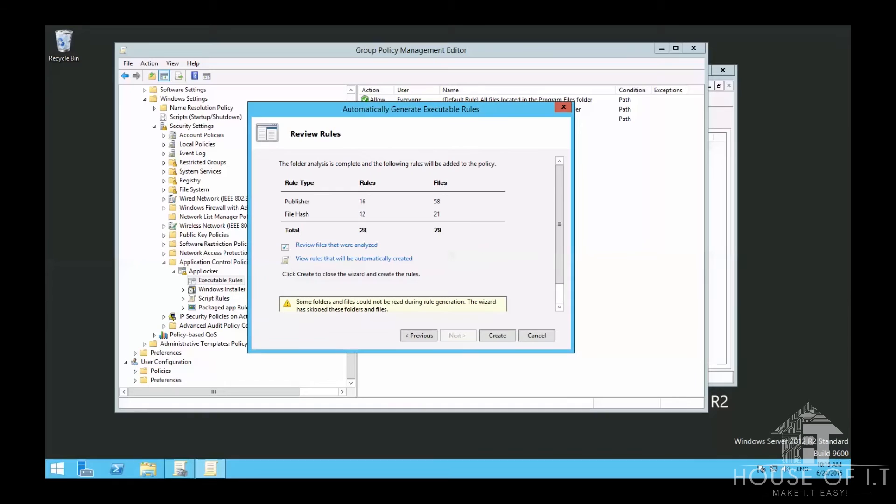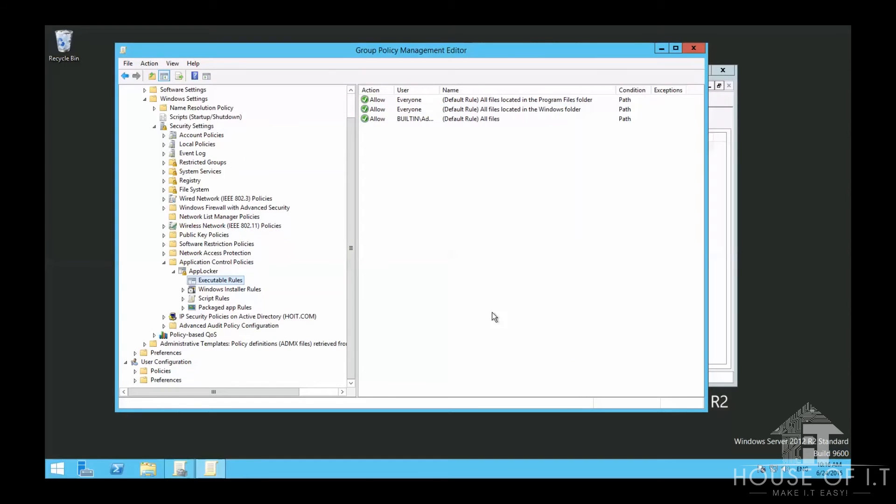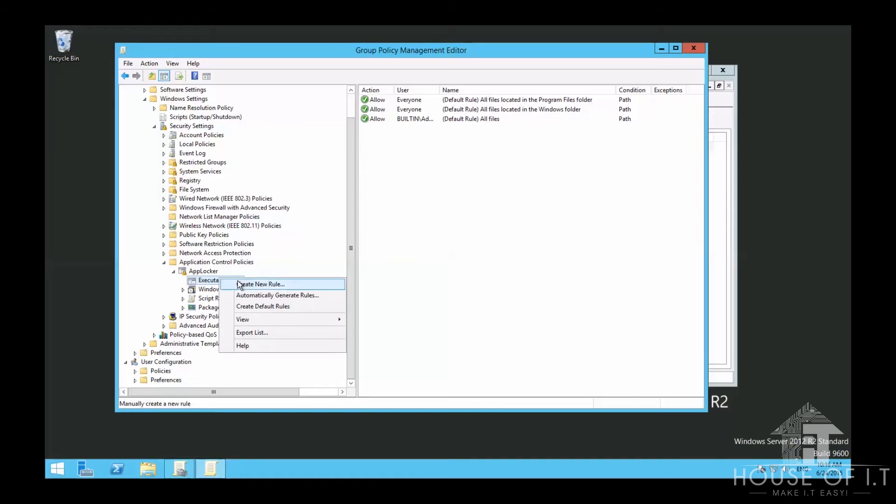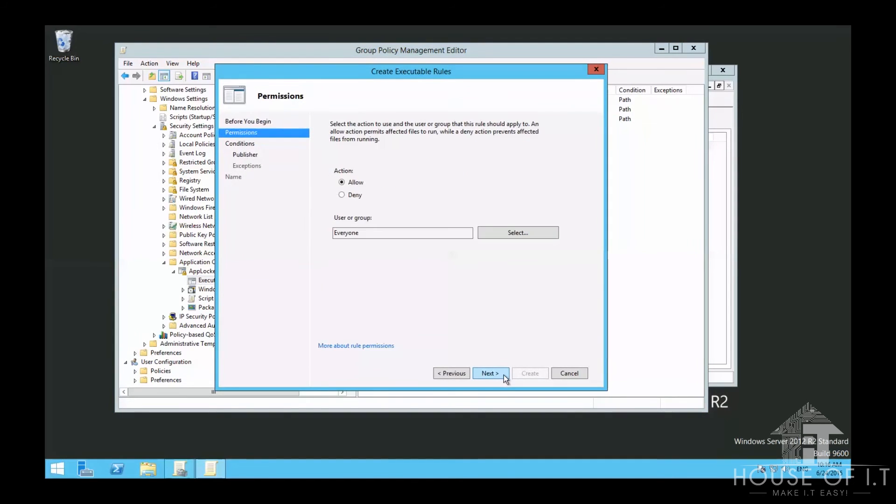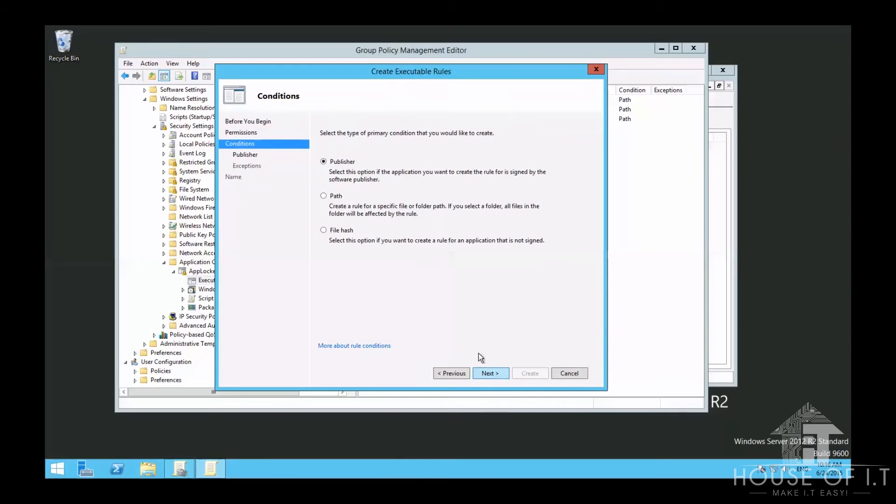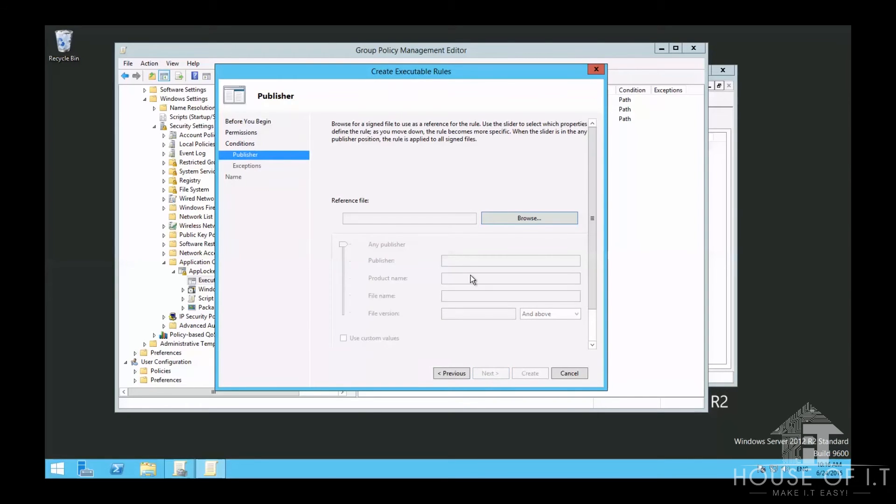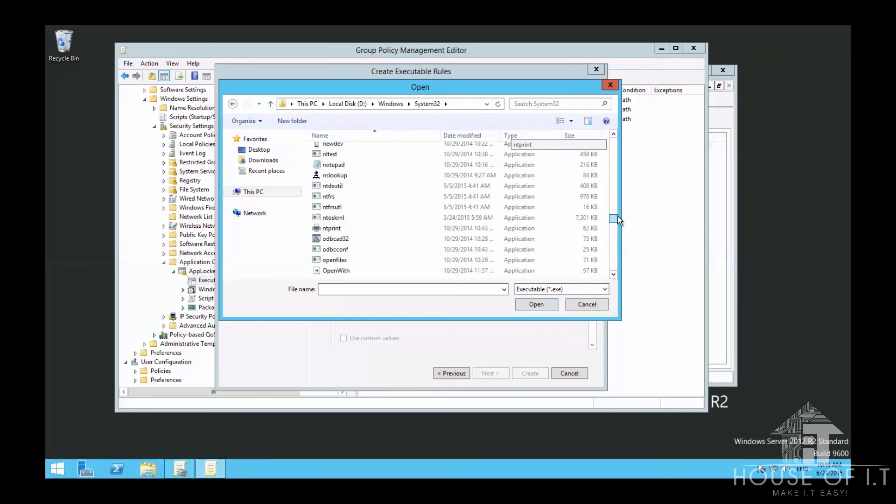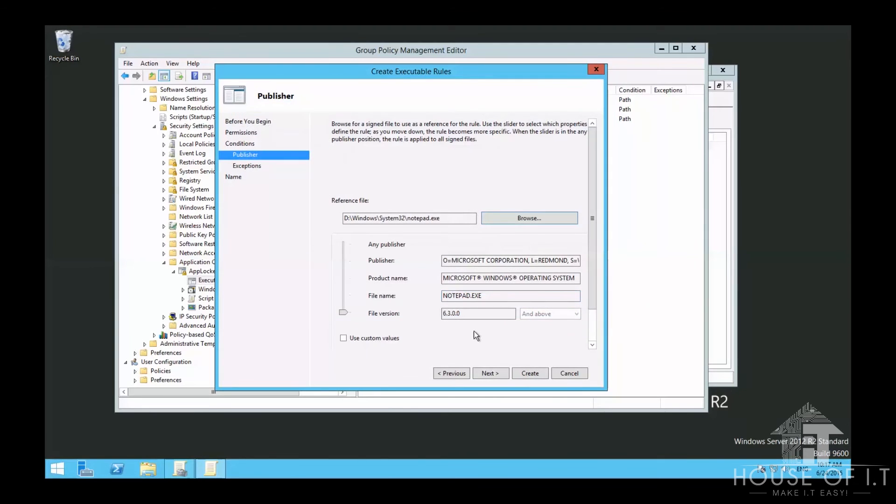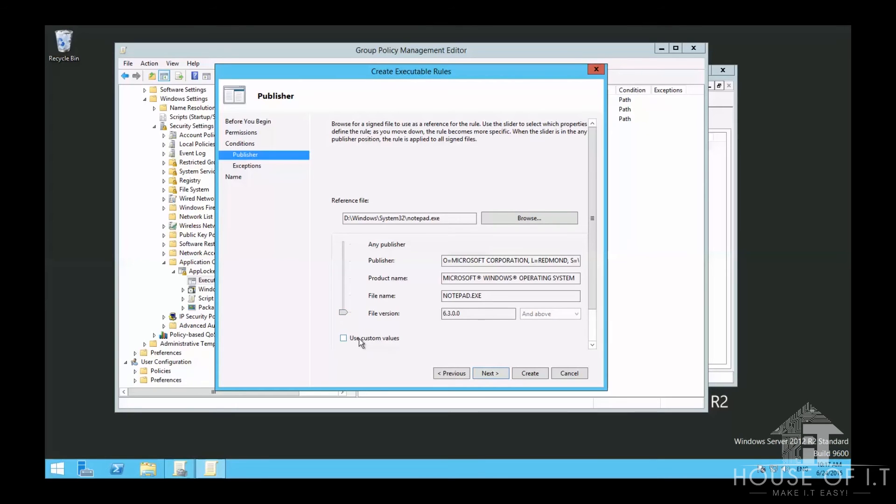Now if you want to specifically disallow a certain application, right-click on Executable Rules, choose Create New Rule, then deny everyone from an application. You can choose from publisher, path, or file hash. In my case, I'll use Publisher, then browse for the application. You can choose how specific the rule details are. As you move further down, the more specific it becomes. You can even specify the range of software versions you won't let run.